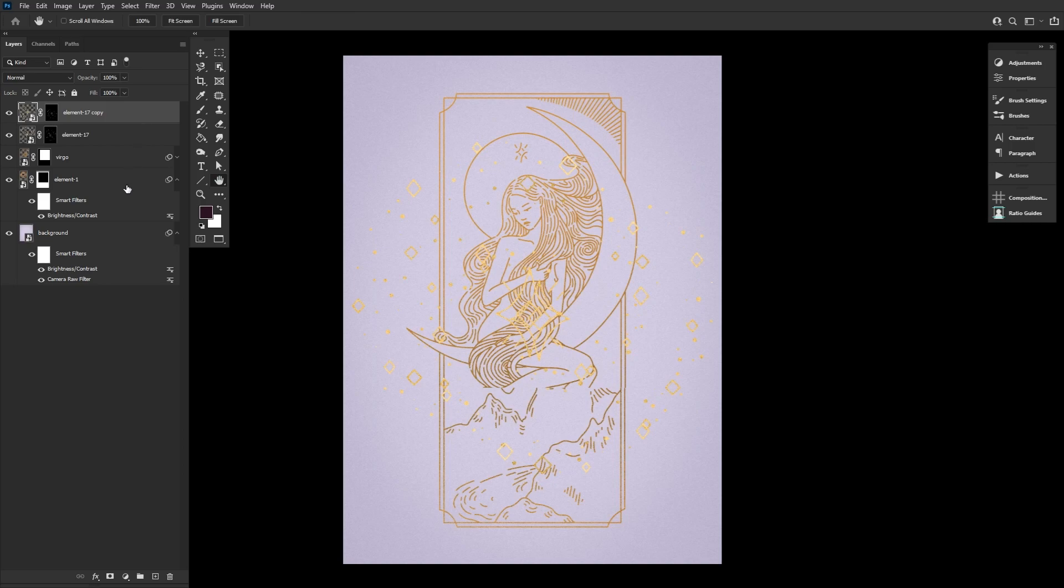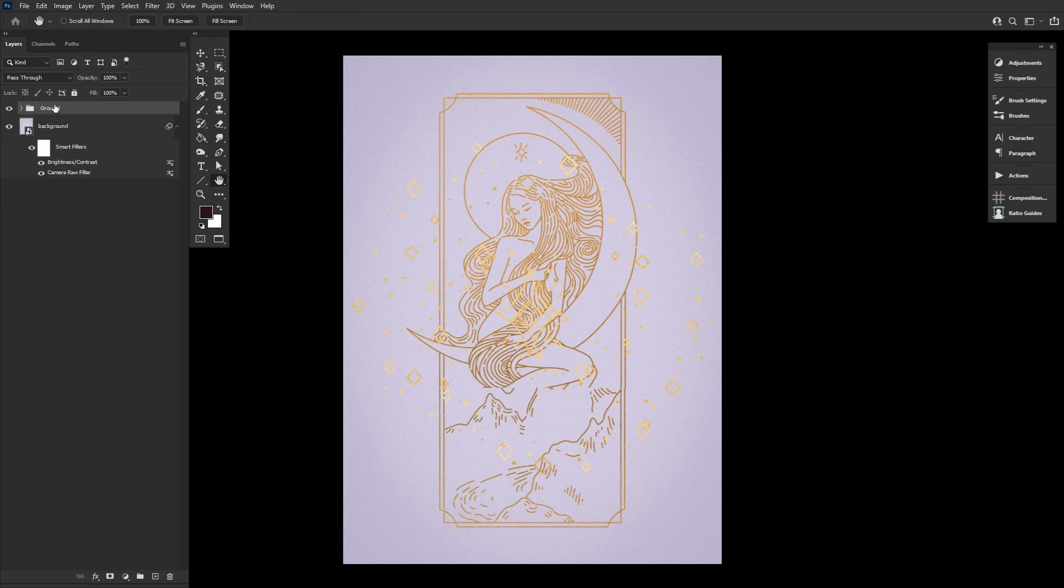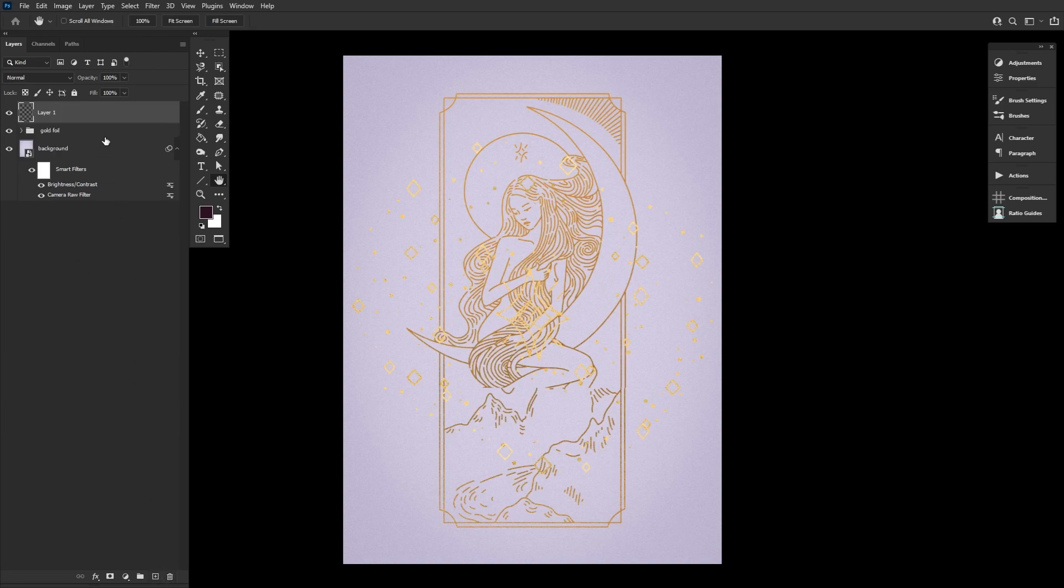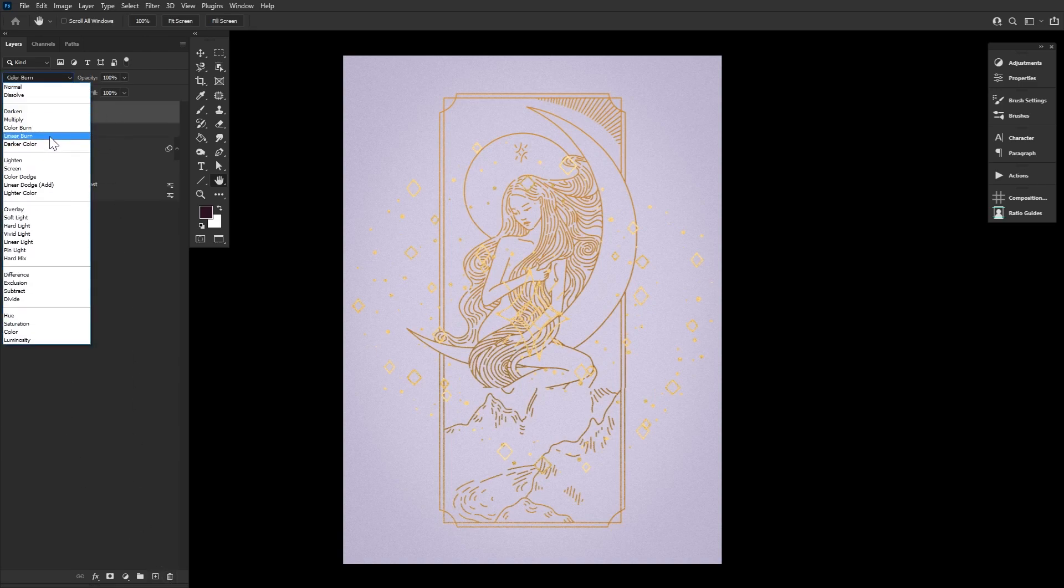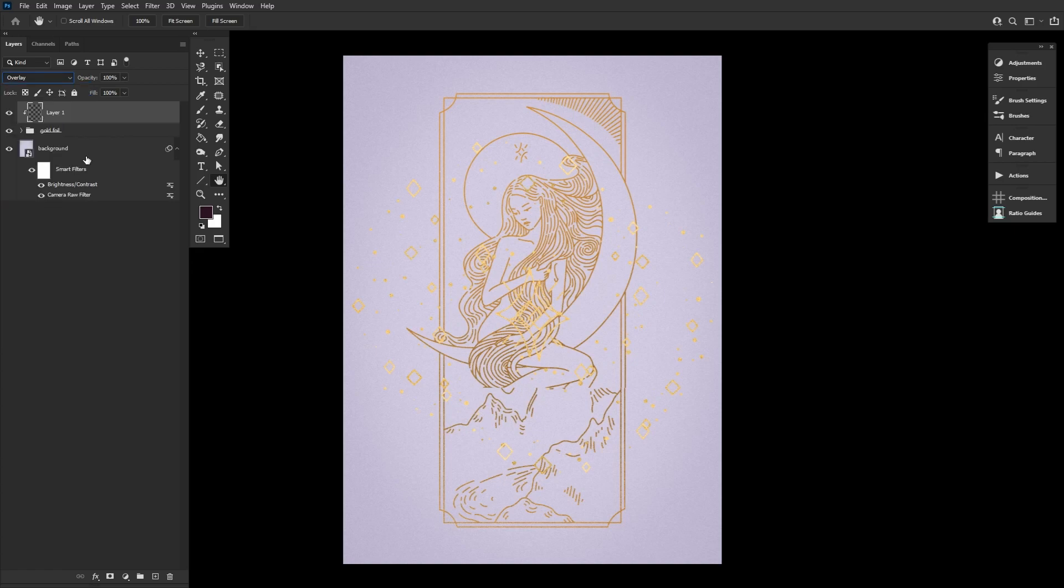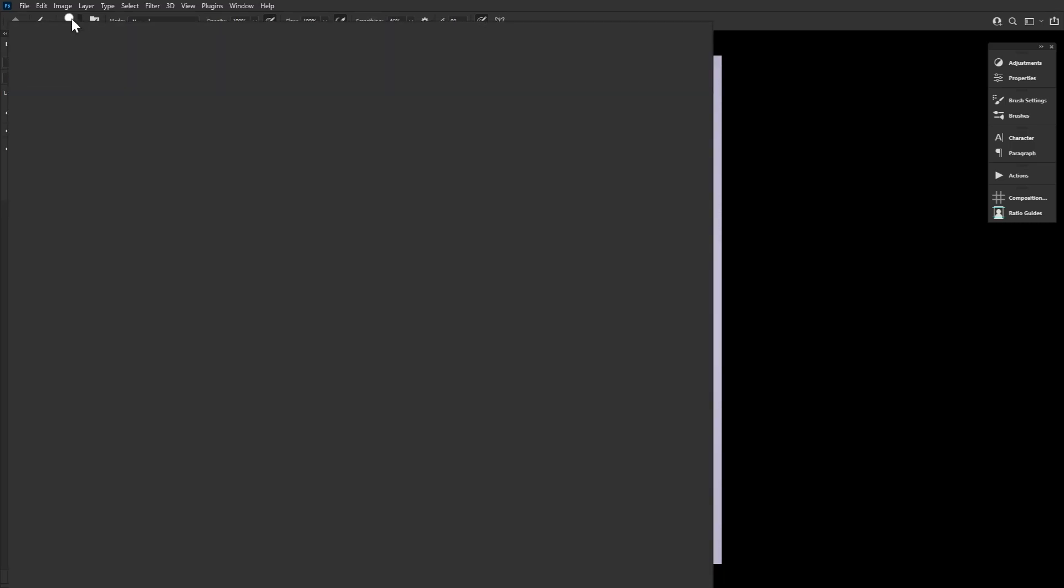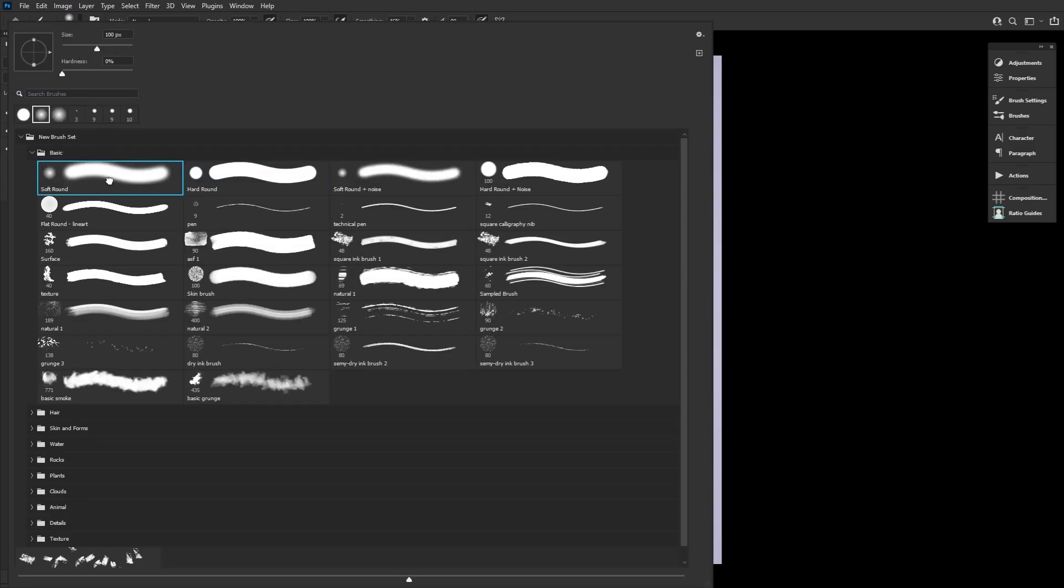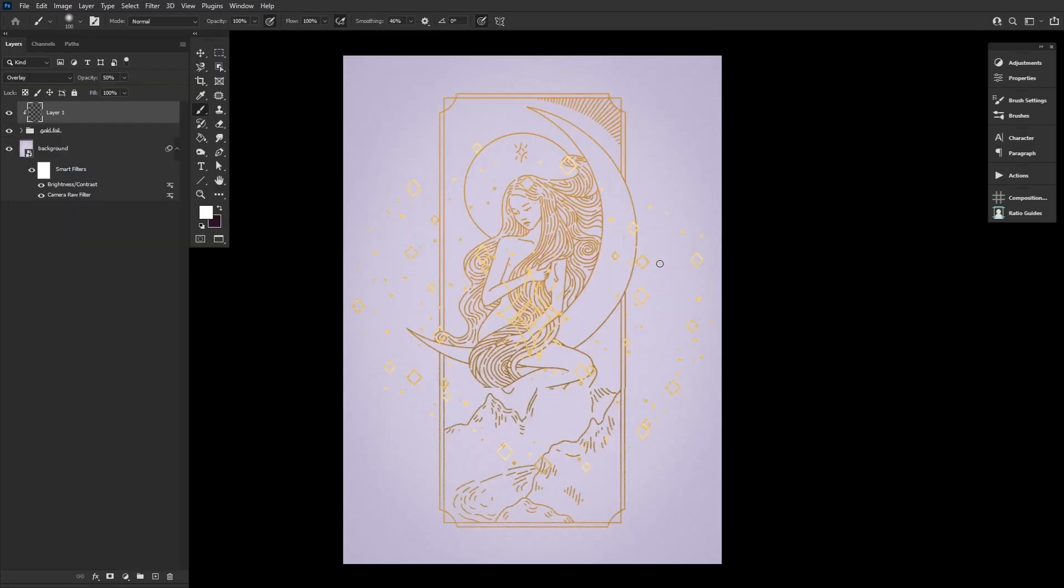Let's group all of our current gold elements, name that group gold foil, and then clip a new layer into the group. Setting that layer to overlay at a 50% opacity. And then using a large soft round brush set to white, let's paint in some highlights on each corner of the frame to really help sell that gold foil effect.